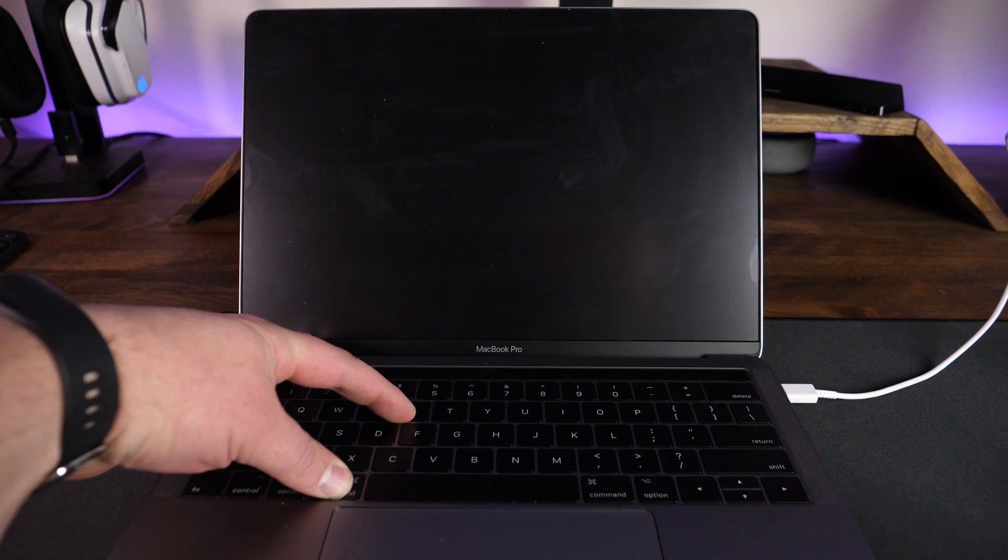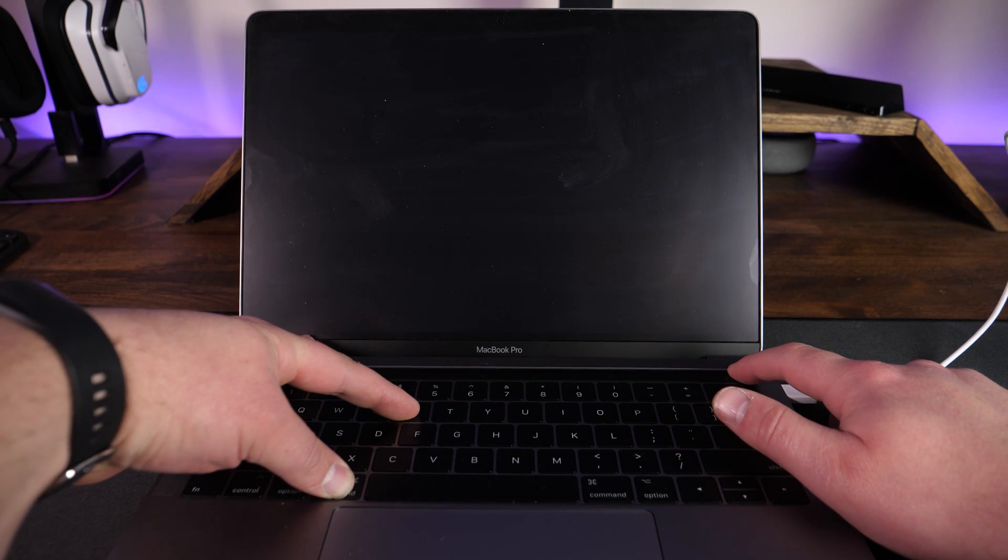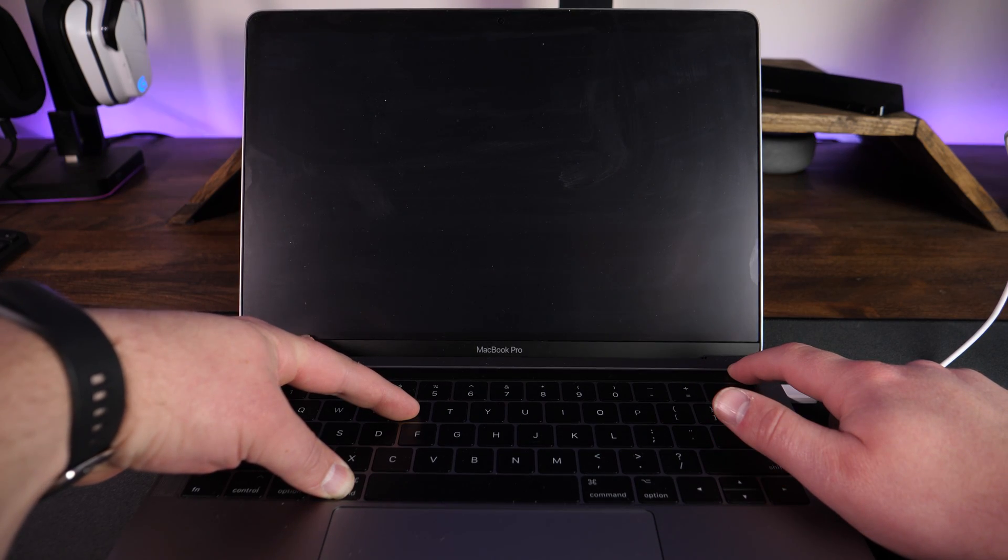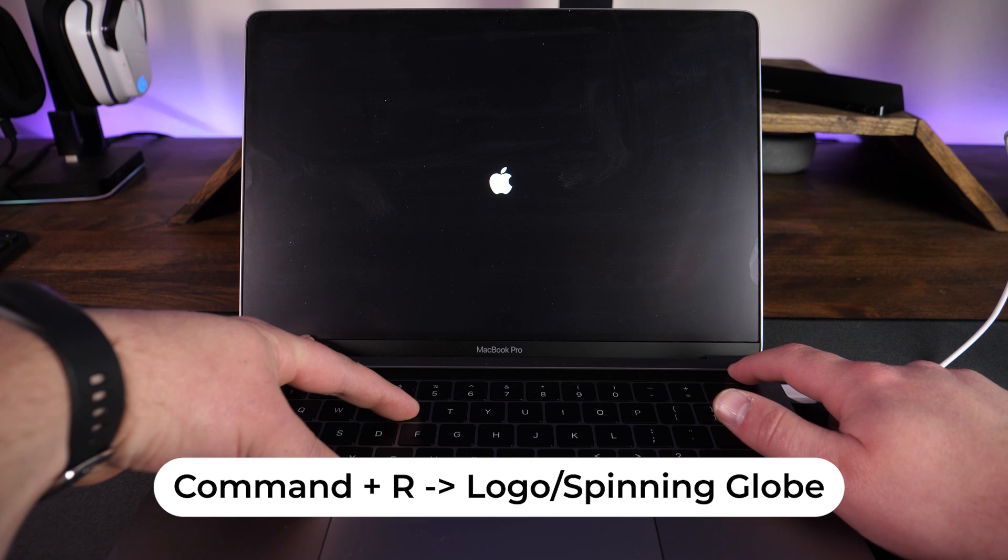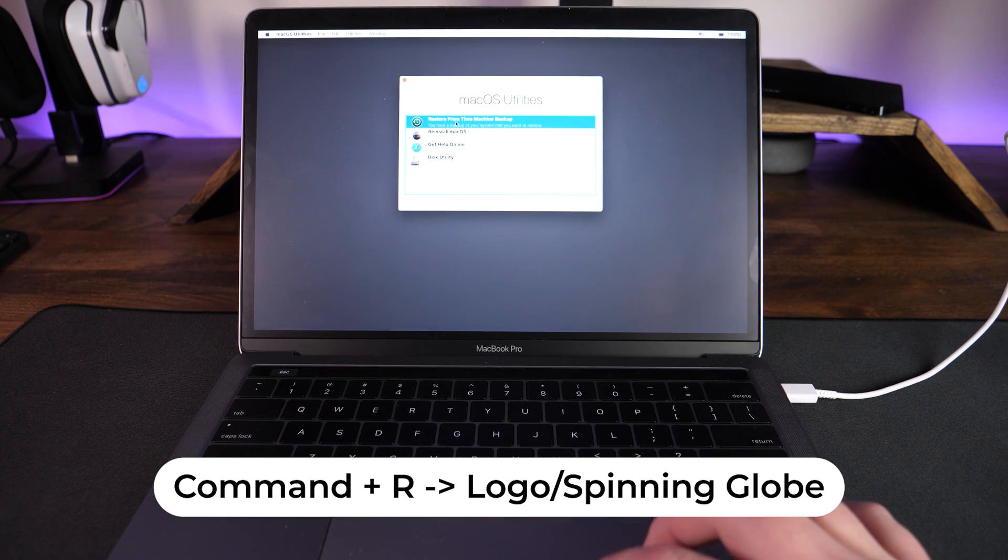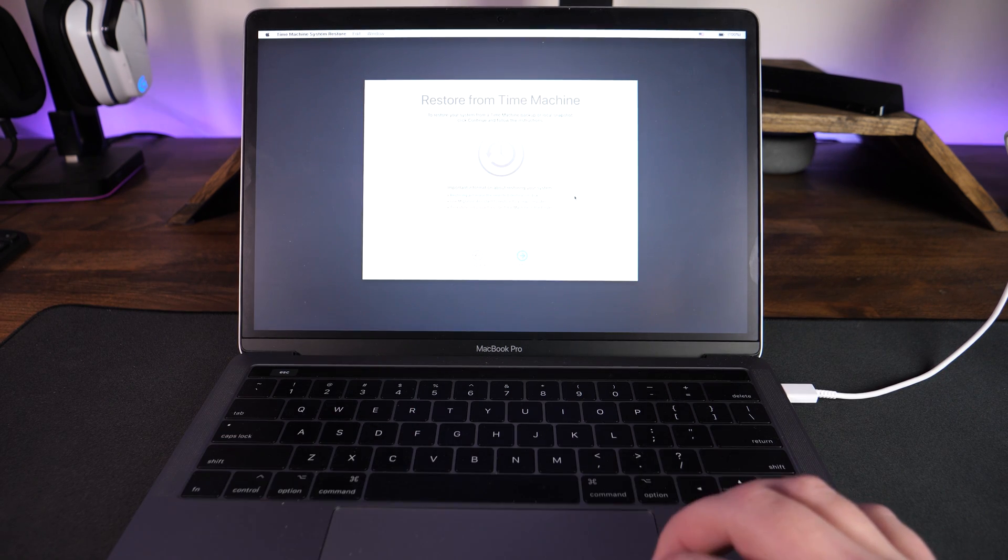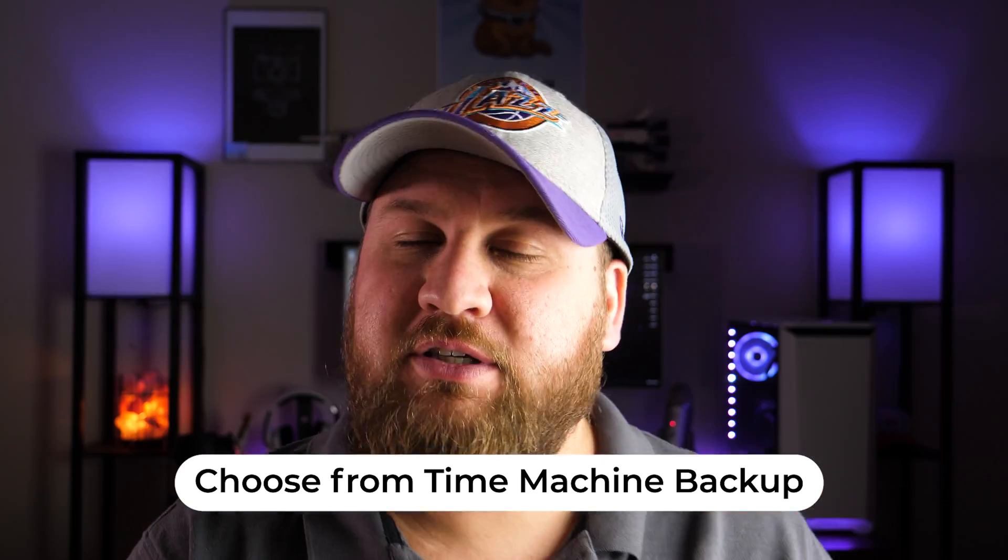If you're looking to do a full restore, power down the machine and then plug in the drive that you use to create these Time Machine backups. While you're powering on the Mac, hold Command plus the letter R until you see the logo or the spinning globe, and then you can release. This is going to launch you into the utility from which you can choose a specific Time Machine backup to restore from.